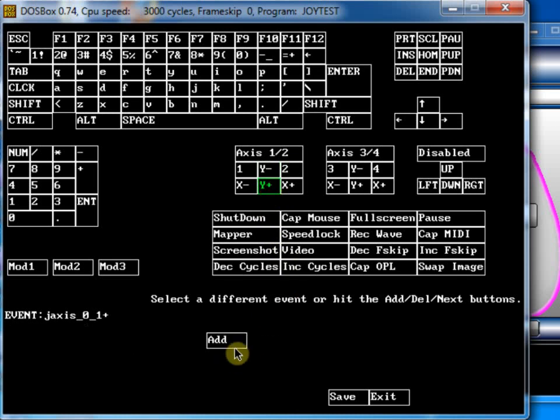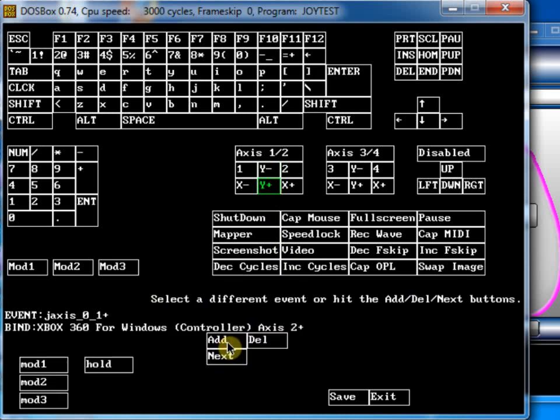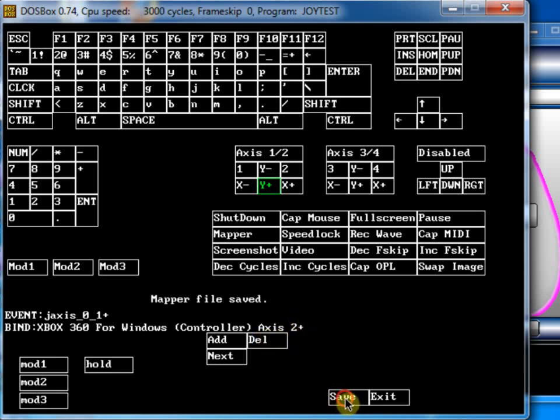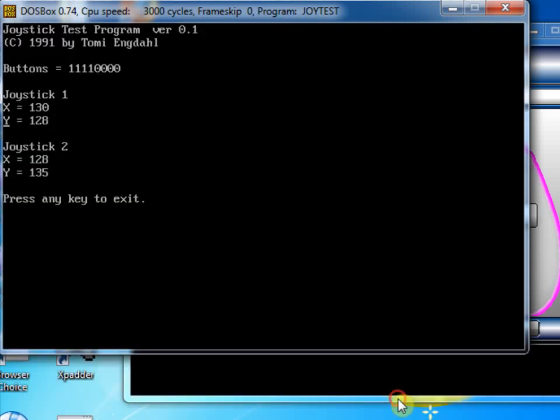So, now we can see that Y negative is mapped to Xbox 360 axis 2 negative. So, Y positive, click on add, press the other trigger and it's mapped to axis 2 positive. Right. So, now all I have to do is click save and then exit. And we can test the mappings in the joystick test.